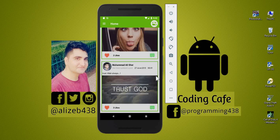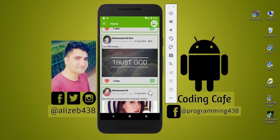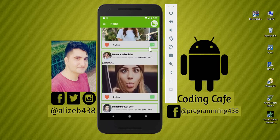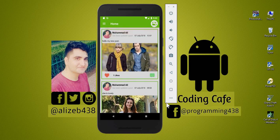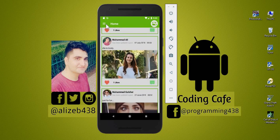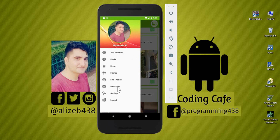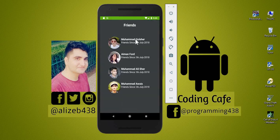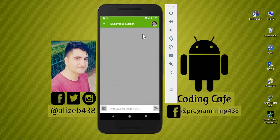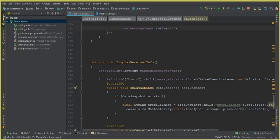Hello ladies and gentlemen, welcome back to Coding Cafe. In the previous video tutorial we successfully allowed a user to send a message and stored the message information inside the Firebase database. Now in this video tutorial, we are going to retrieve the messages and display them on our chat activity, so both the sender and receiver can see what messages they exchange with their friends.